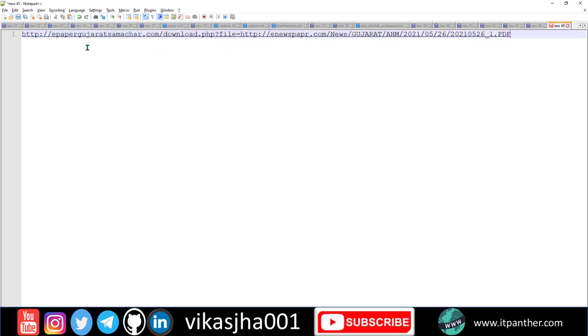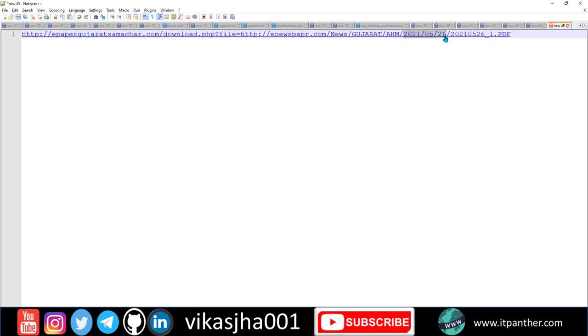This is the FTP server where these PDFs are being downloaded from. The URL is the same until here, then it changes a bit. This is year, this is month, this is day, and then after the slash you have the complete date, then underscore one for page number one, underscore two for page number two, and so on.